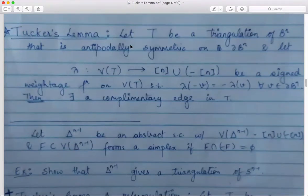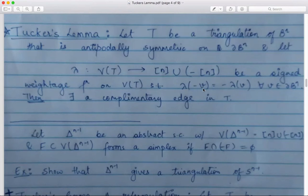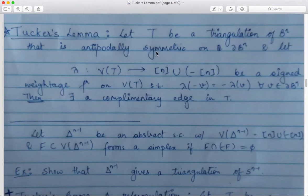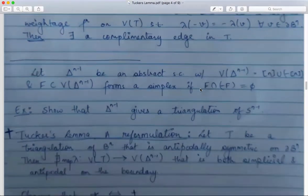Now we are in a position to state Tucker's Lemma: if T is a triangulation of B^n that is antipodally symmetric on its boundary and you have a signed weightage function on T that respects the antipodality on the boundary of B^n, then there is a complementary edge in T. This version is not very handy to work with, so we will use a different reformulation.